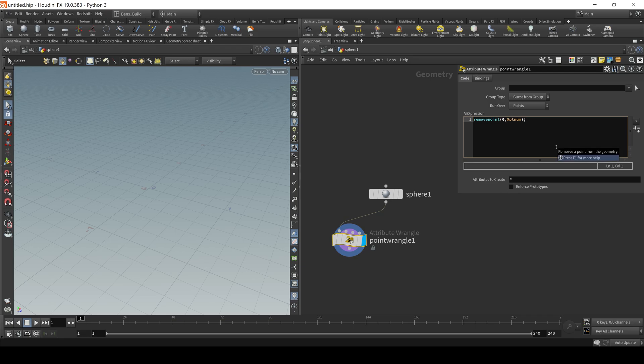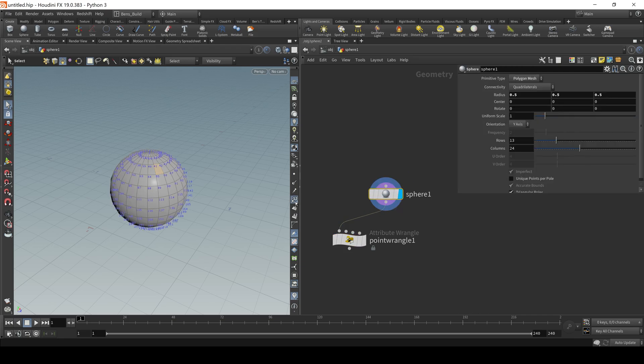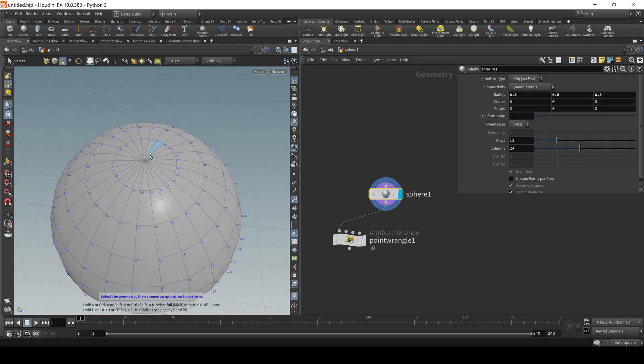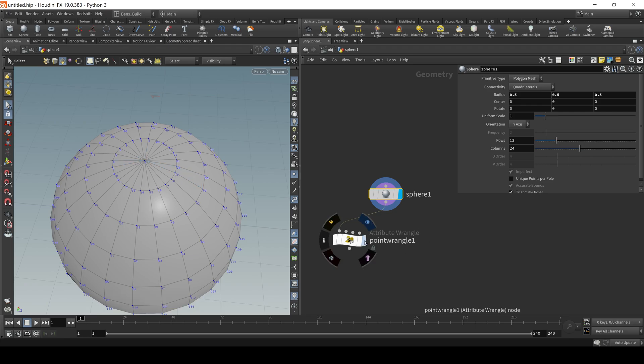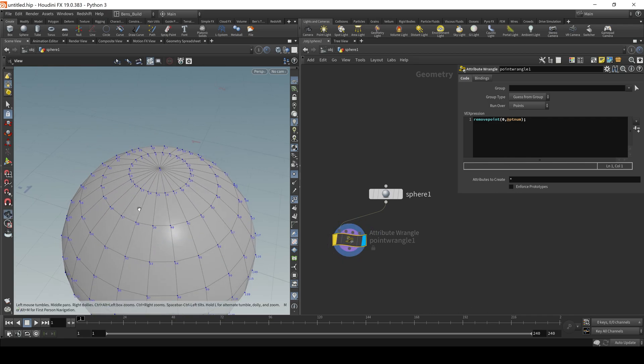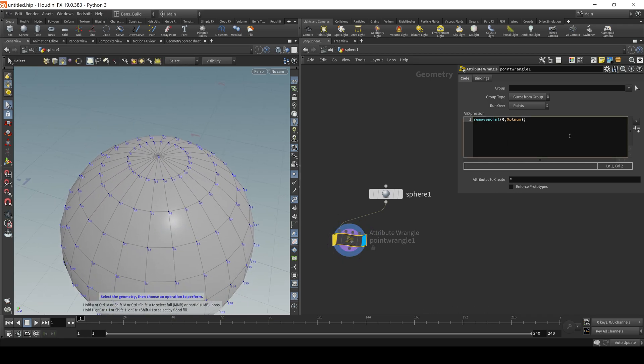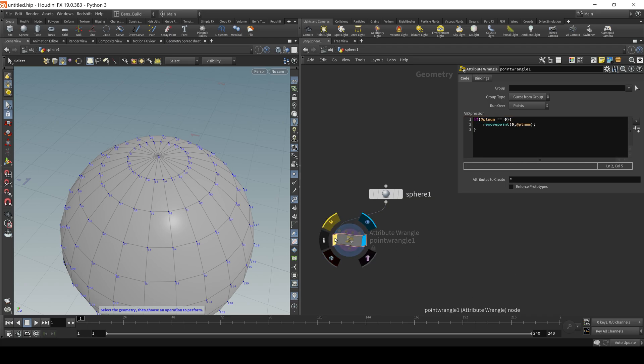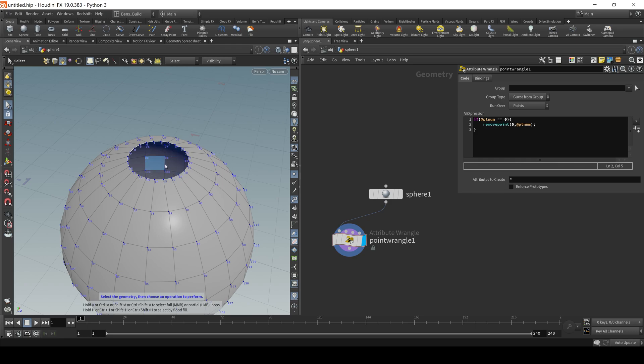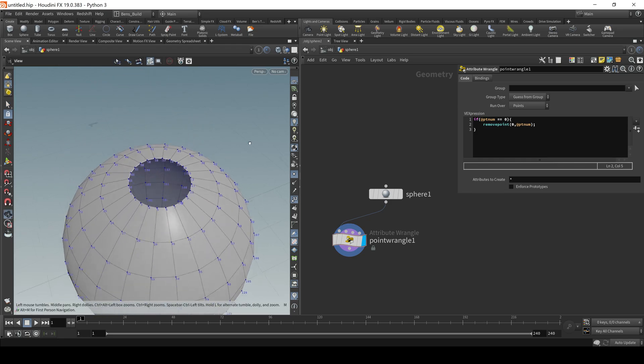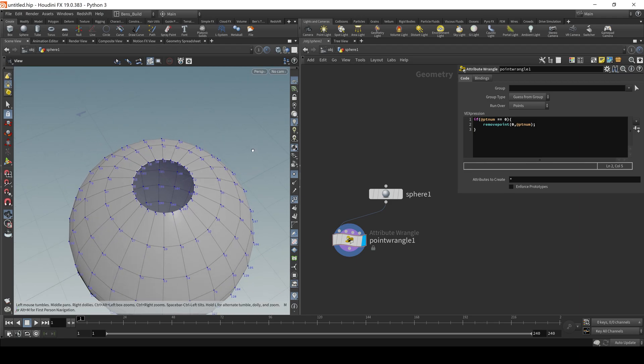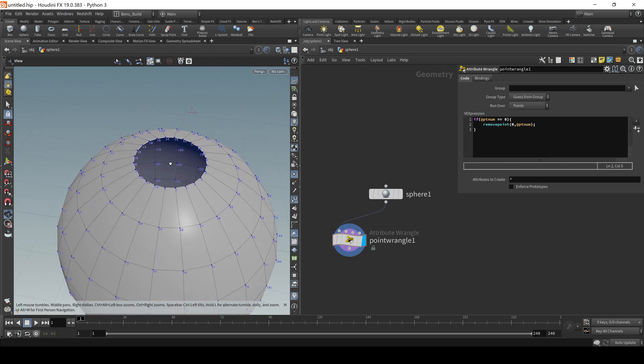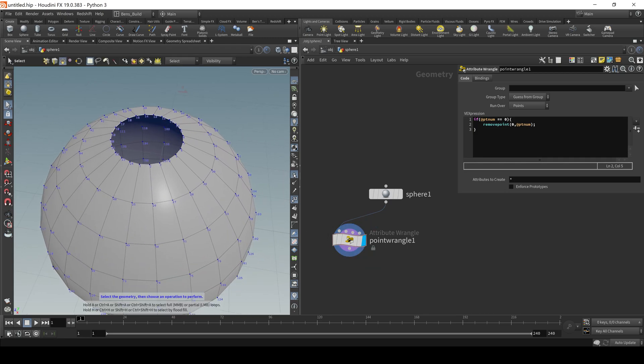Now, if I wanted to say, let's say, I just want to remove, if I toggle on my point numbers here, let's say I just wanted to remove point zero. So I can do that. I'm going to click this little bypass icon so it won't execute the code. If I wanted to just remove the zeroth point, I would say, if @ptnum is equal to zero, then go ahead and remove the point. So if I uncheck the bypass, it now removed that zeroth point. And a lot of polygons were connected to that point zero. So it in turn also got rid of those, whatever were connected there.